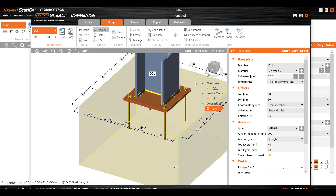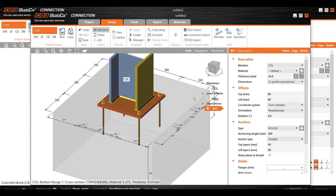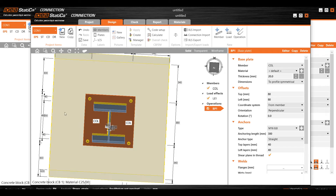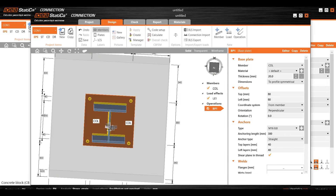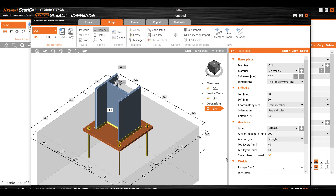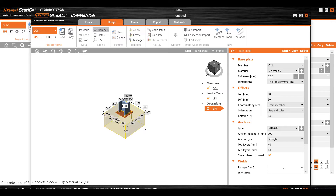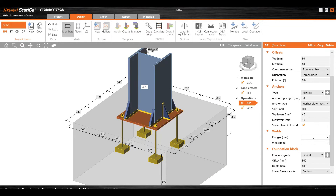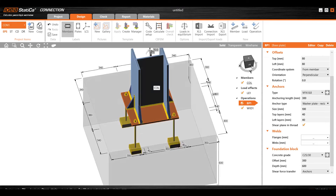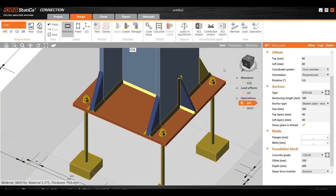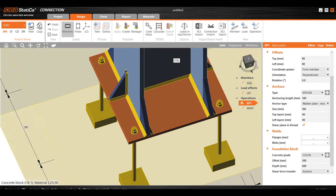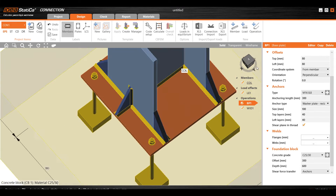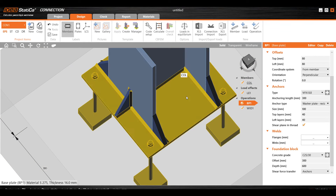For a fixed support, the bolts are positioned outside the flanges — this flange with bolts outside constitutes a fixed condition. Additionally, you can add stiffeners to provide extra rigidity. By dividing the base plate using stiffeners, you can reduce the required thickness of the base plate.